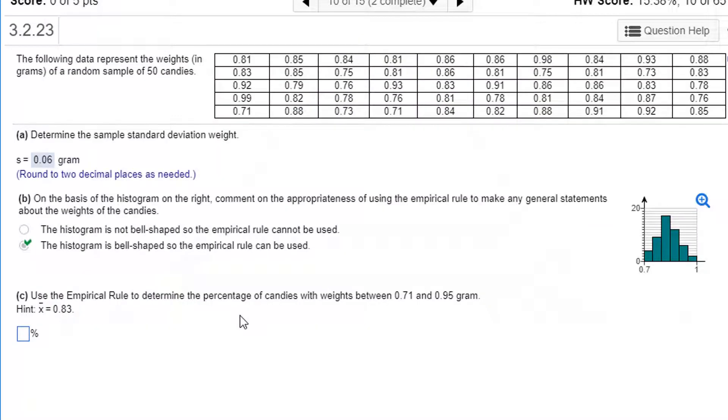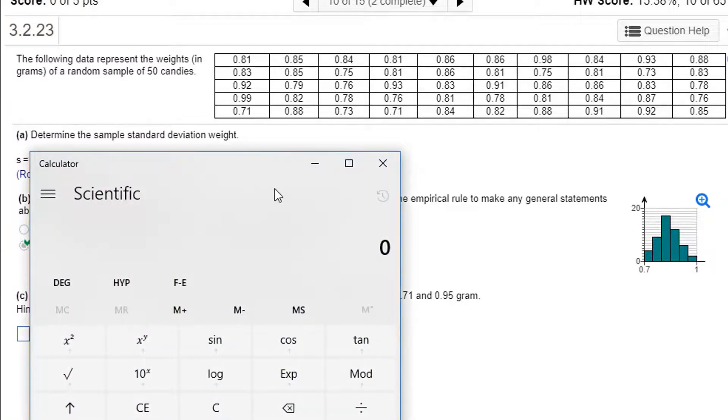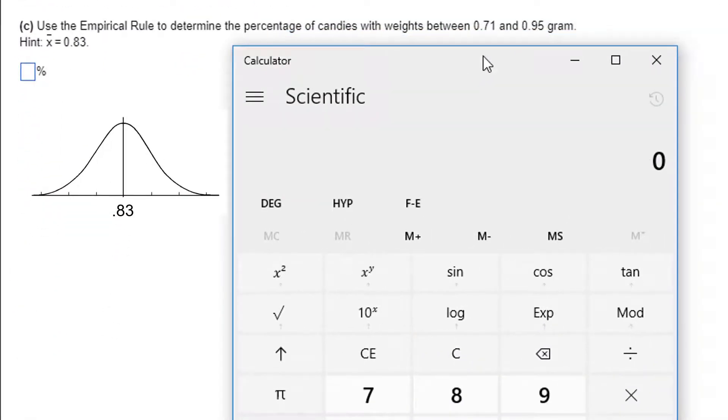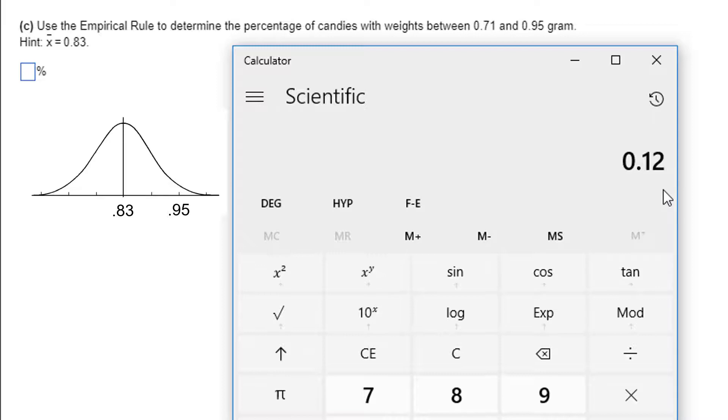Use the empirical rule to determine the percentage of candies with weights between 0.71 and 0.95 grams. So we're going to use the empirical rule. That means I want to find out how many standard deviations this is. Let's pull up a calculator. So 0.95 minus 0.83, that's 0.12. So 0.95 grams, that's two standard deviations above the mean, because the standard deviation is 0.06.